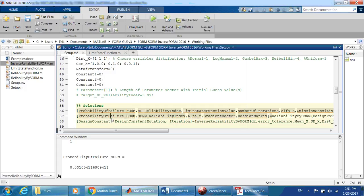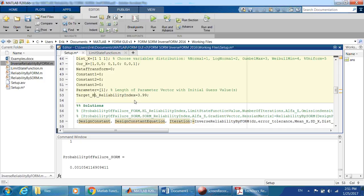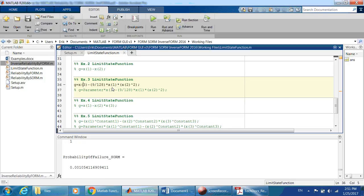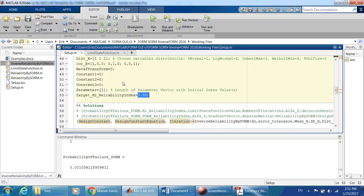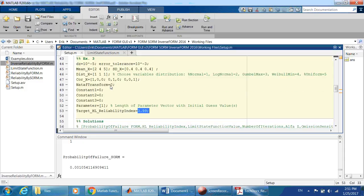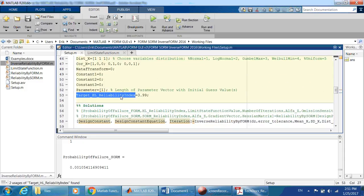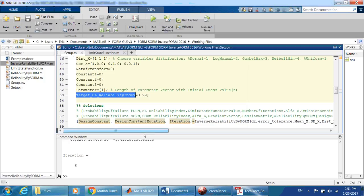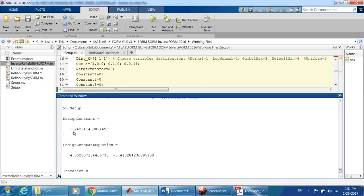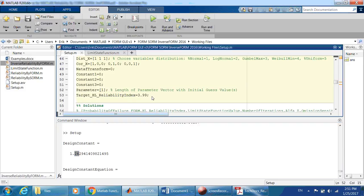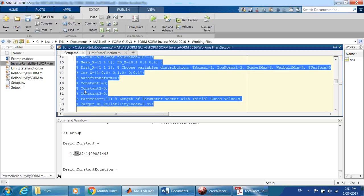In the setup, we define one parameter, set the target reliability index to 3.99, and the limit state is written in terms of the parameter and random variables. Running the inverse FORM tells us the constant should be up to 1.24 — meaning that's how much the strength can be increased to achieve the target reliability.